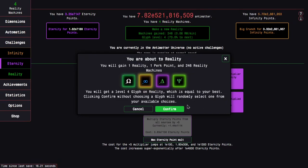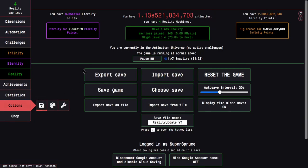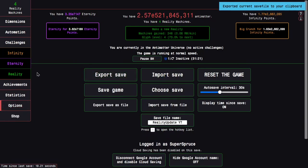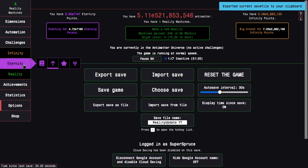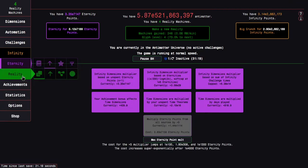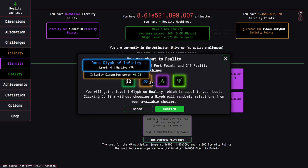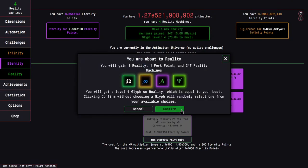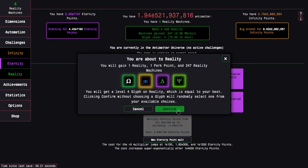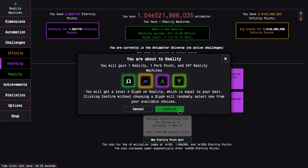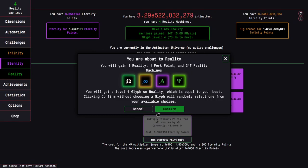And yeah, this is going to be crazy. I almost want to export my save again. Which means I, yeah, I lost the save before export, but that's fine. So I'm actually getting 247 reality machines. But yeah, here we go. This is going to be one of the craziest realities, because it's basically the culmination of everything up to this point. So here we go.